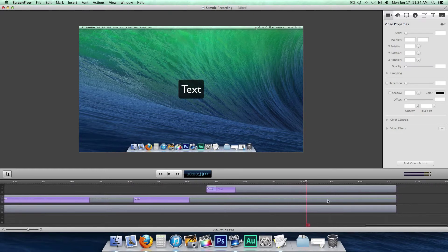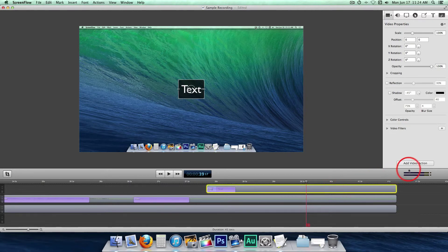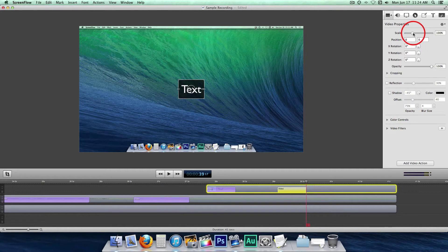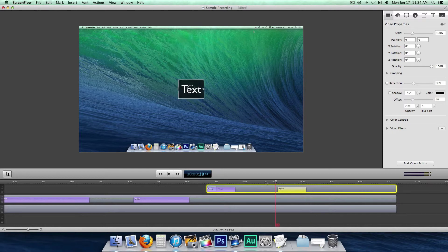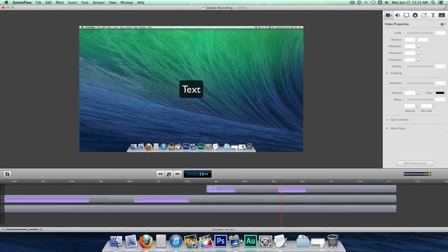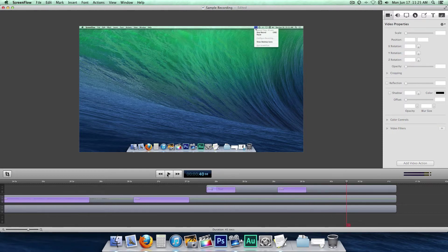And you can also, let's see, add another action. Highlight the clip. Add a video action. Let's say you wanted the text to scale all the way down at the end. And that gives another disappearing effect. So let's see how that looks. There you go.